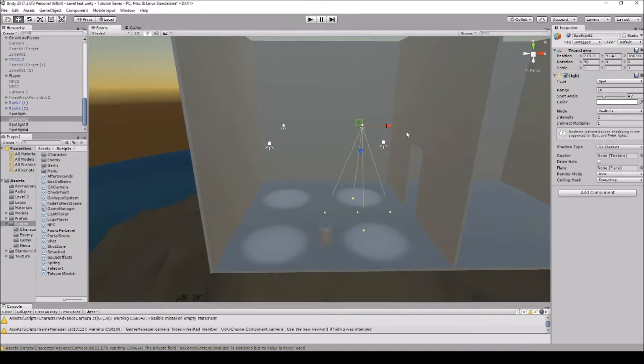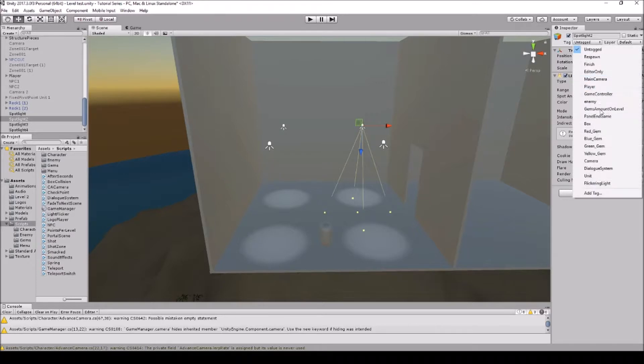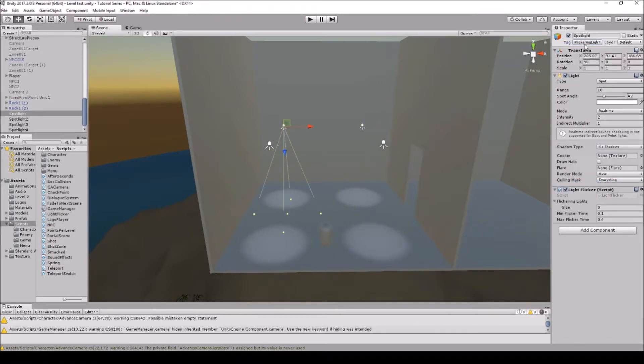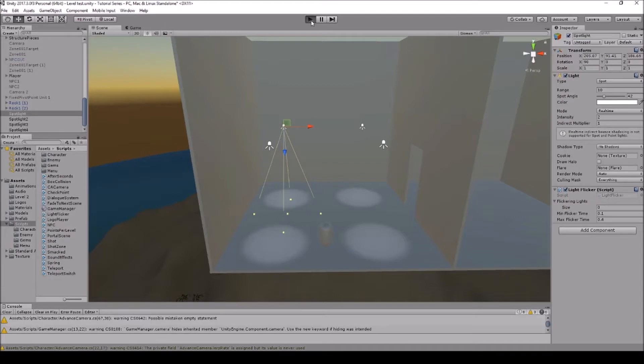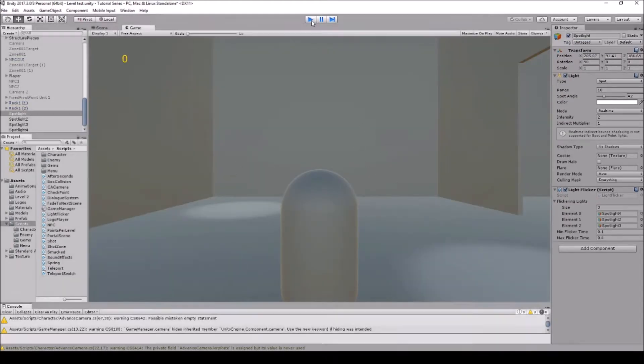So if I want I can actually change this to flickering light, this one off to untagged, and then so now this one will flicker and this one won't. That simple.